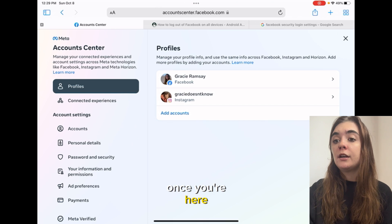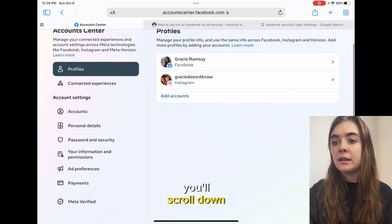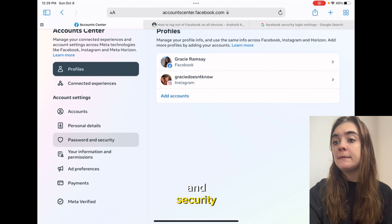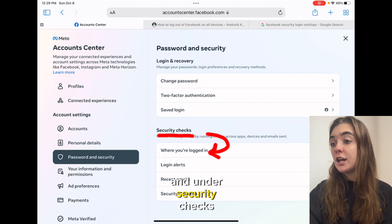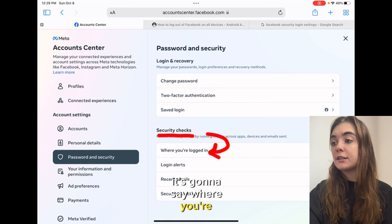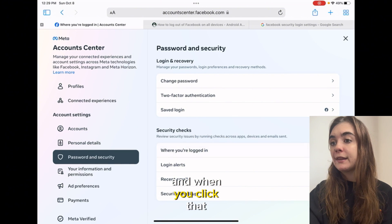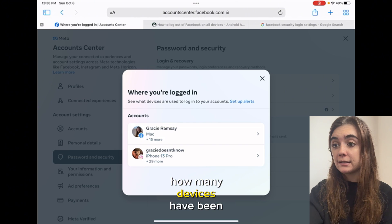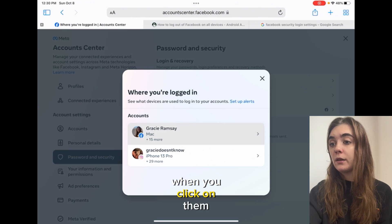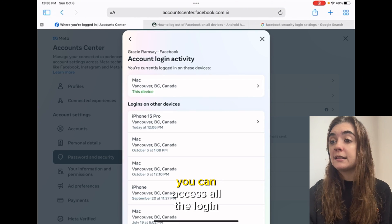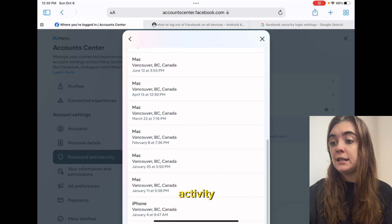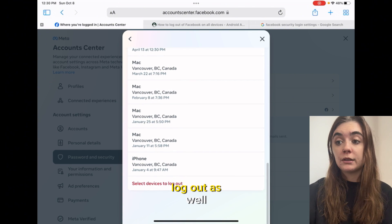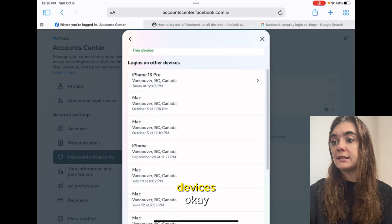Once you're here, scroll down and click on Password and Security. Under security checks it's gonna say where you're logged in, and when you click that you can see under each account how many devices have been logged in. When you click on them you can access all the login activity and select devices to log out, so you can log out of all these devices.